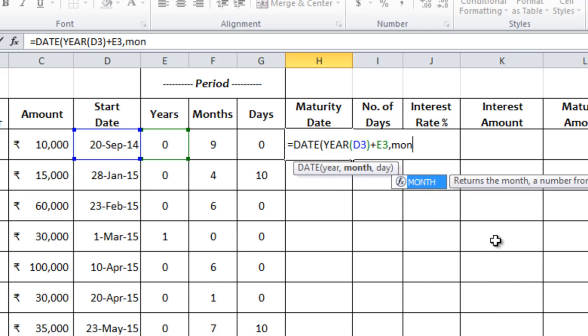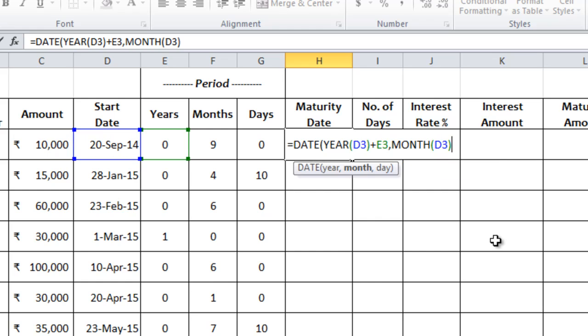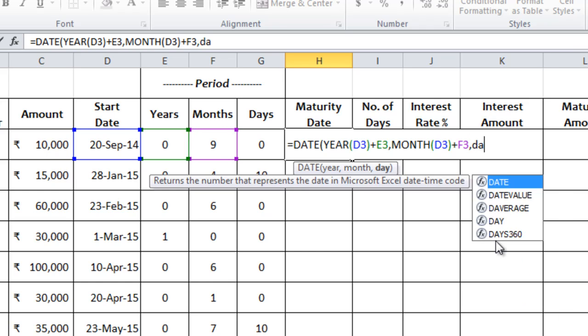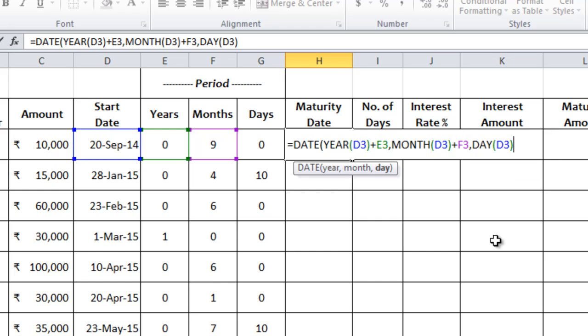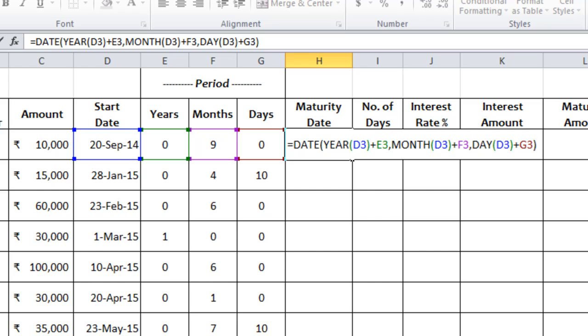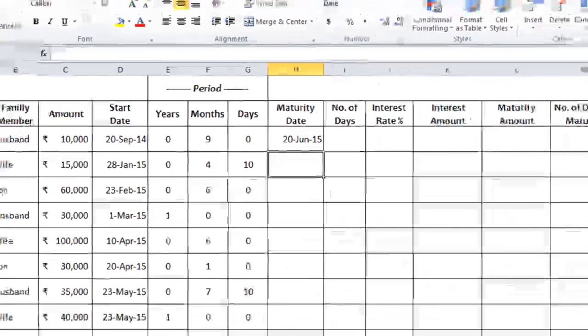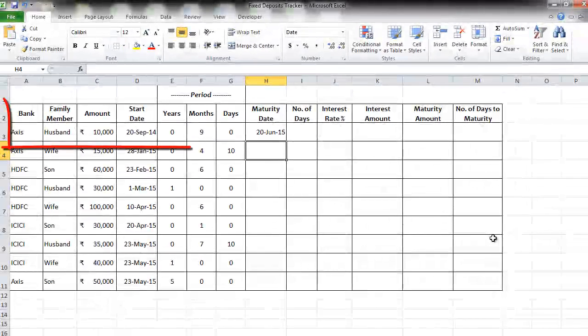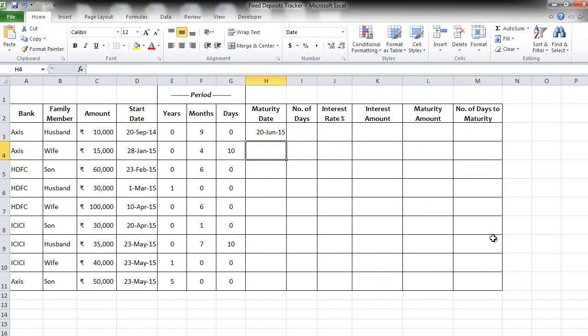Second parameter: month. Again take the cell of the start date plus these many months. Comma, day. Again take the start date plus these many days. Close the bracket and press enter. You immediately get the maturity date for the fixed deposit in Axis bank of the husband of amount 10,000 rupees. If you want one more example to understand the equal to DATE formula, click on the link below.